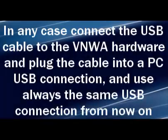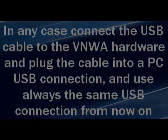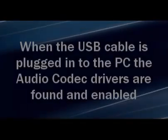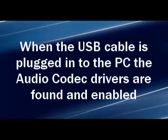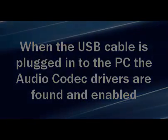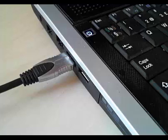In any case, connect the USB cable to the VNWA hardware and plug the cable into a PC USB connection, and use always the same USB connection from now on. When the USB cable is plugged into the PC, the audio codec drivers are found and enabled. Wait until the drivers have been installed. It may take a short while.